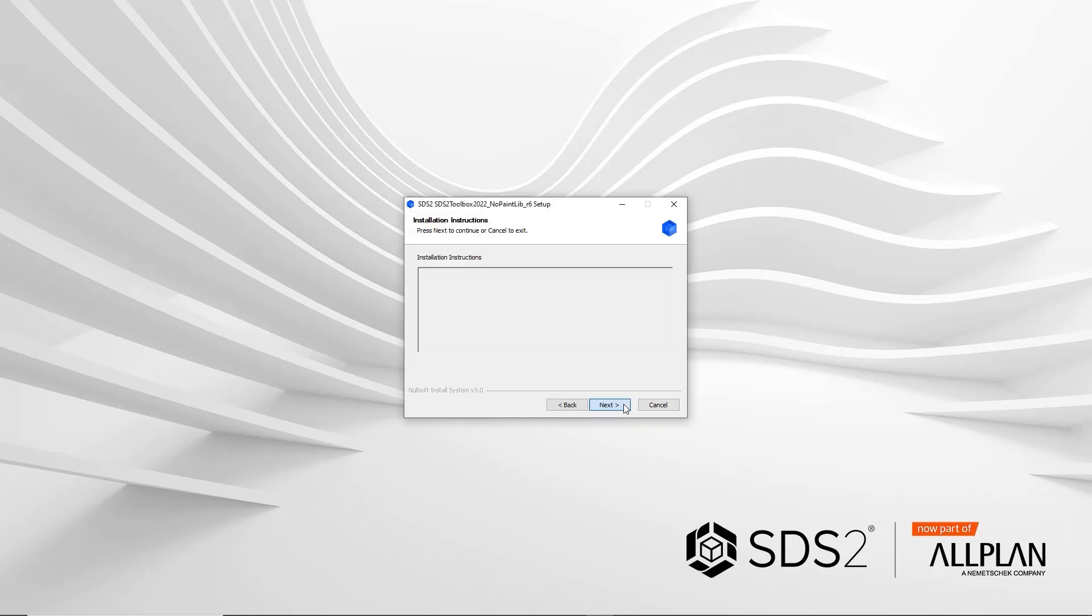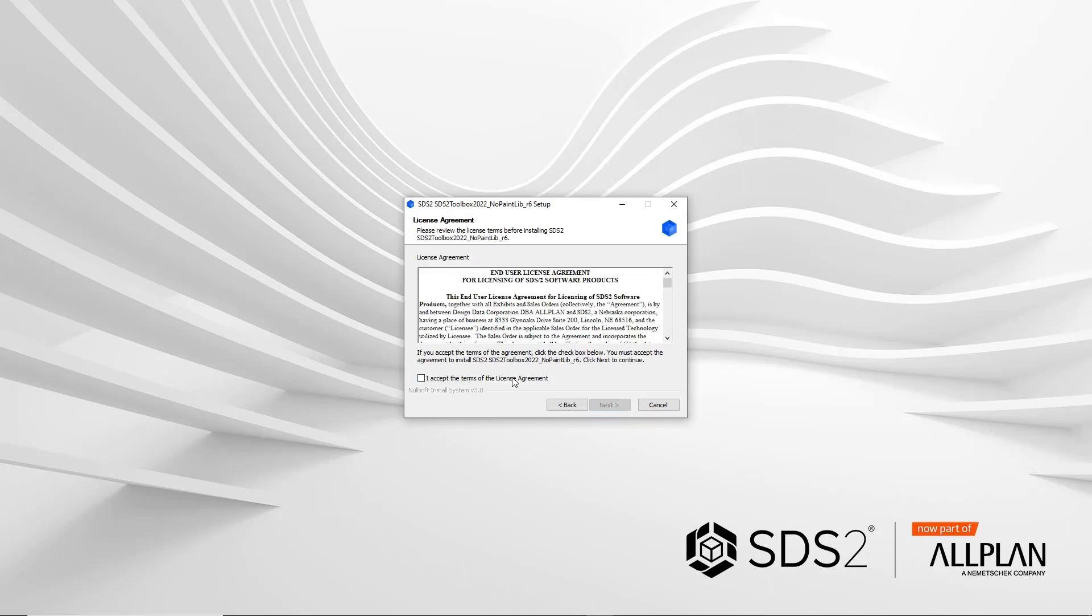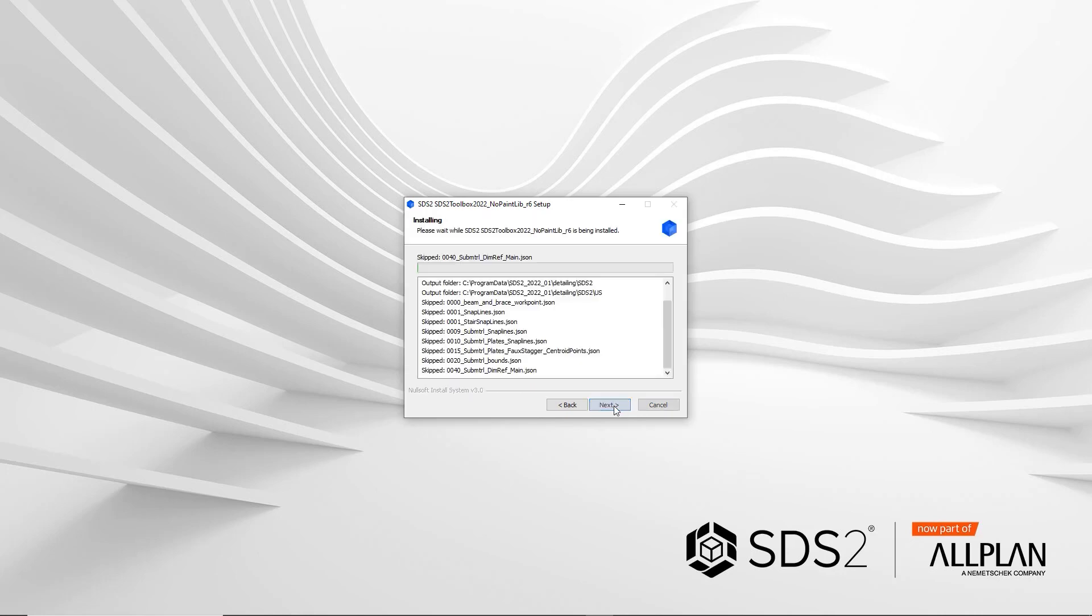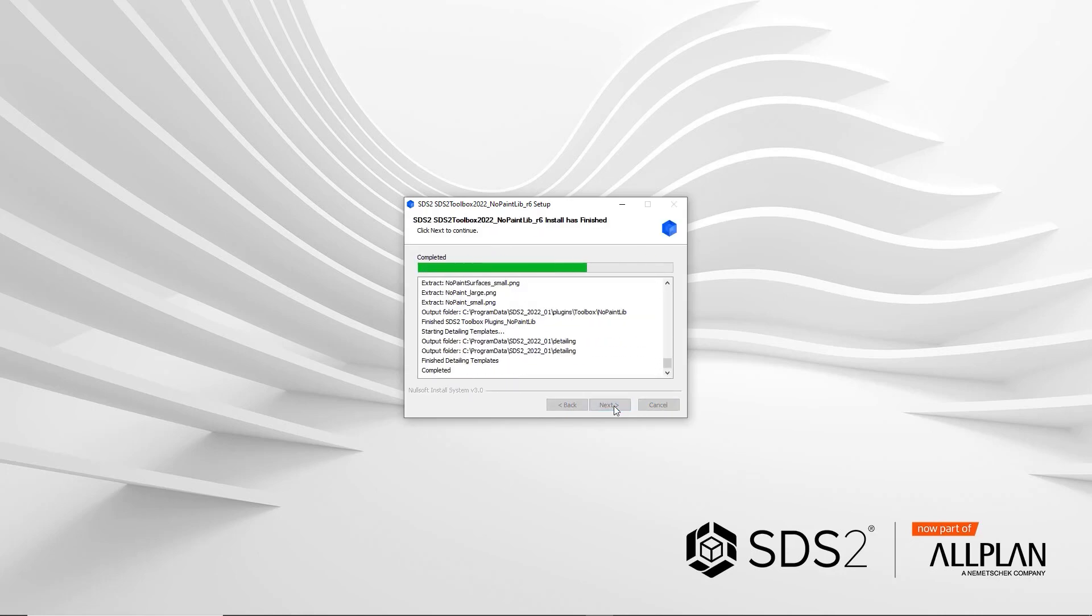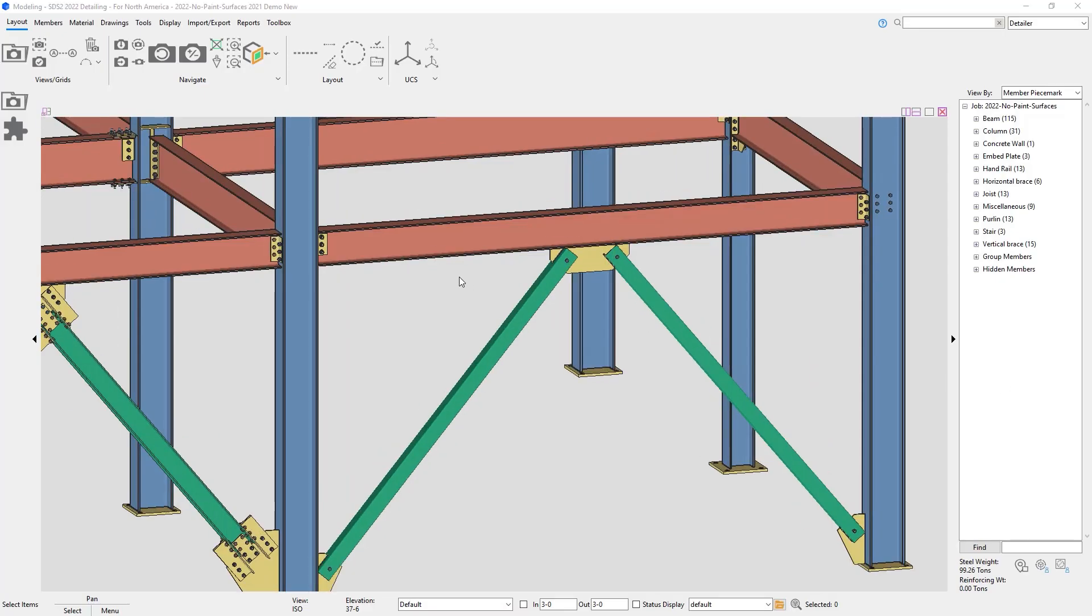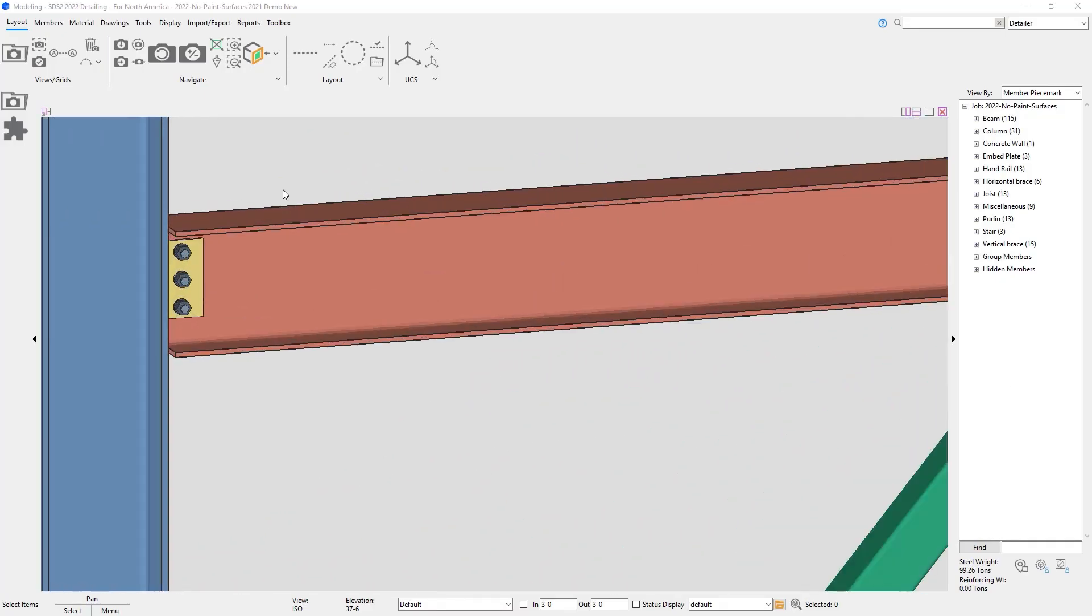Once you've downloaded the No Paint Surfaces installer, you'll run through the installation and make sure it's pointing to the correct data directory. Once everything is installed, two different material types will be installed along with a component for No Paint Surfaces.